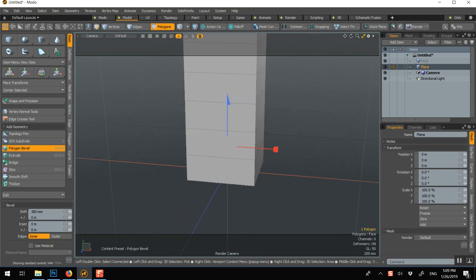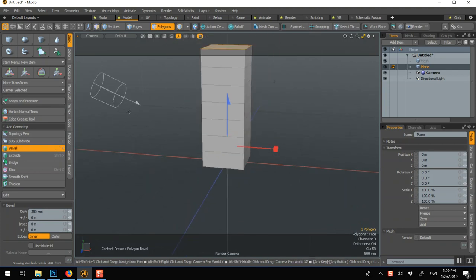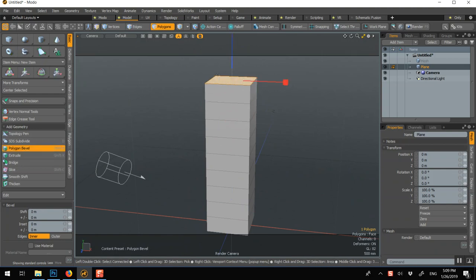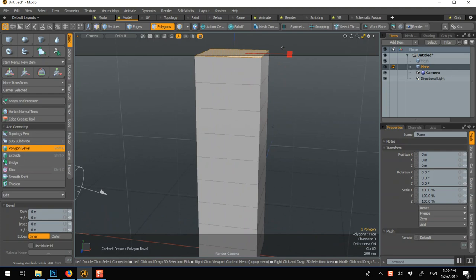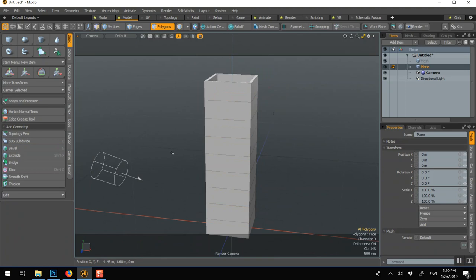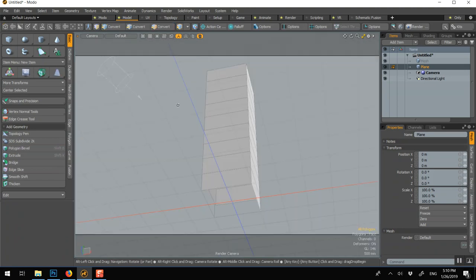If I middle click now, it will do the bevel with the offset. Shift click now because I just want a bevel this time. Shift click again to move it down and then middle click. Q to drop.